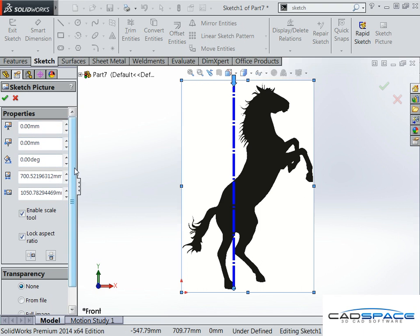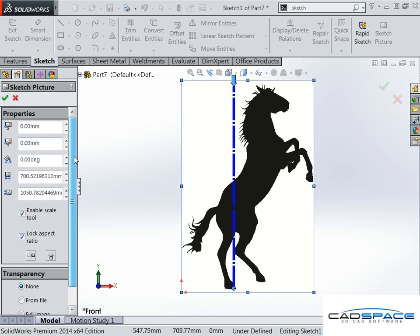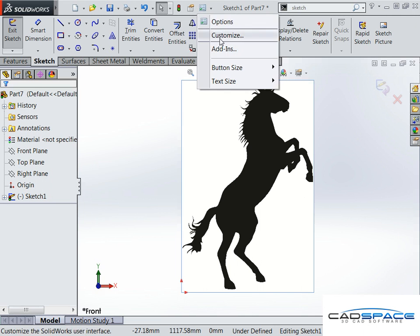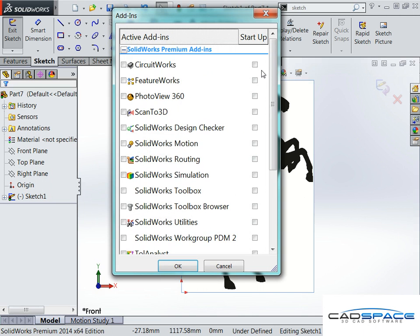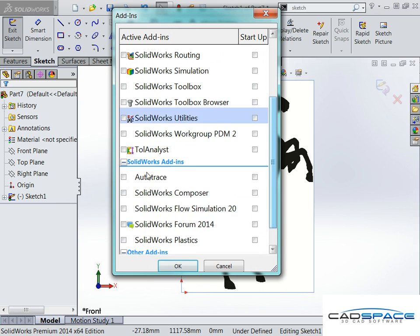Now, there's no more options in my sketch picture, but the way you actually use Autotrace is it's actually an add-in. So I want to go to my add-ins and turn it on, and you'll see that it's just here.